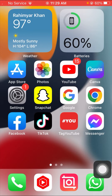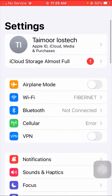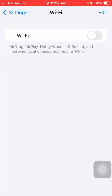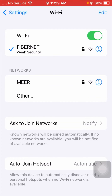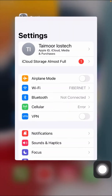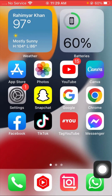If your problem is not fixed from that method, here is the second method. Open your Settings and tap on Wi-Fi. If you are using Wi-Fi, turn off the toggle for five or ten seconds. If you are using cellular data, do the same process — turn off cellular data for five or ten seconds. After that, turn it back on again and reconnect your Wi-Fi. As you can see, my Wi-Fi device has been connected. Go back to the home screen and check whether your problem has been fixed.